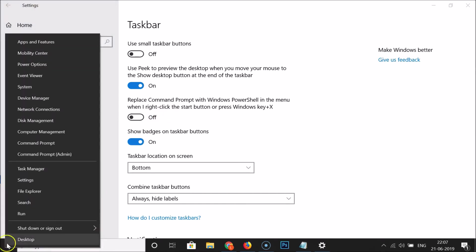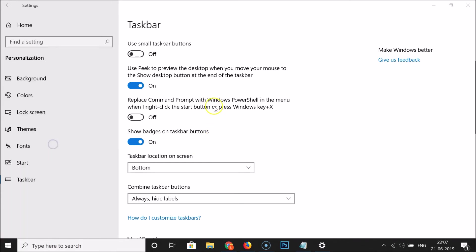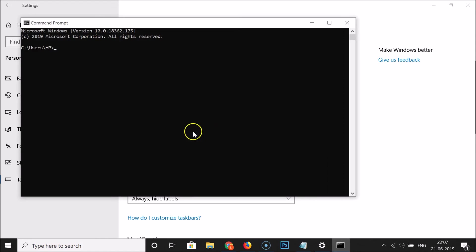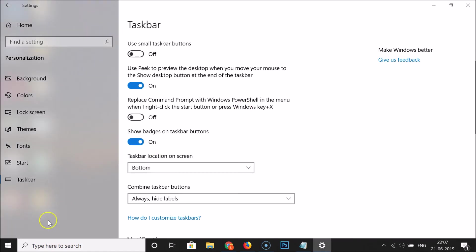And if I click on this command prompt you can see it's now opened. So let me close this and also again if I right click on this start button.